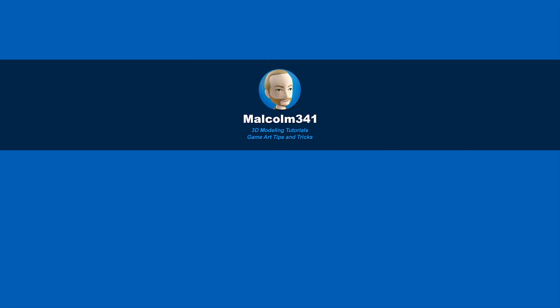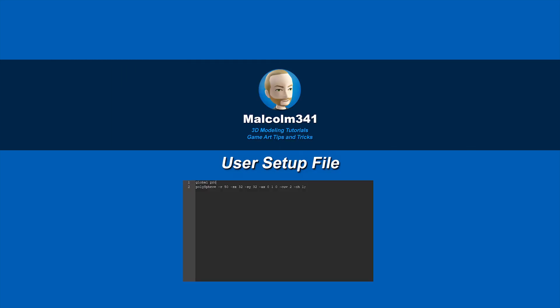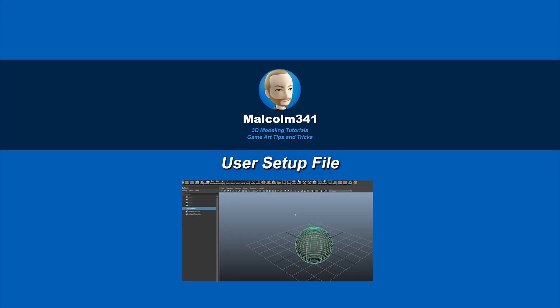This is Malcolm341. In today's video, we're going to look at what the user setup file is and how you can configure it to customize parts of Maya that aren't available in the settings and preferences, which can save you time, so let's get into it.